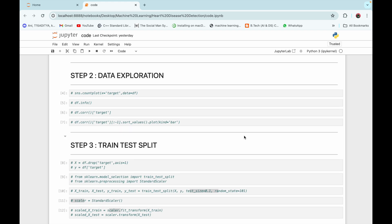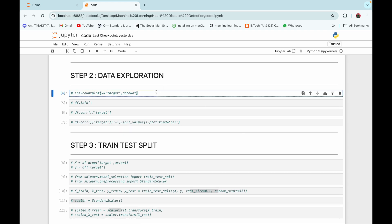The next step is data exploration. First we need to find out how many patients in our dataset have a heart disease and how many do not. For that, we are going to plot a count plot using the seaborn library, with x equal to target — so basically a count plot for the target column.